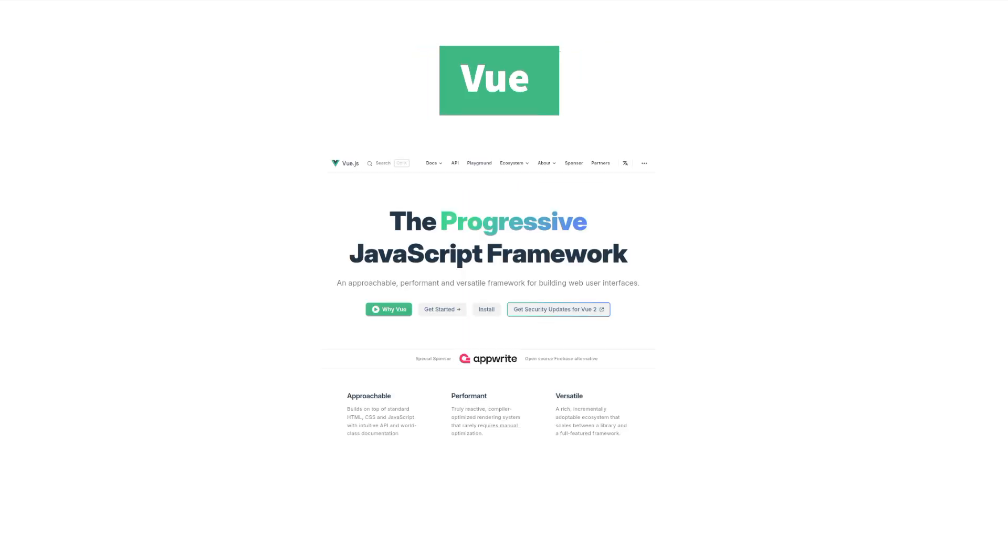Finally, Vue. Vue.js is lightweight, flexible, and easy to integrate with existing projects. With a gentle learning curve, Vue is great for beginners.